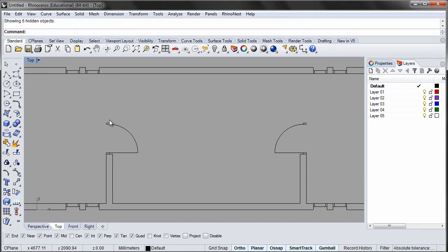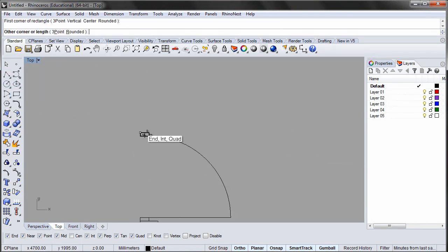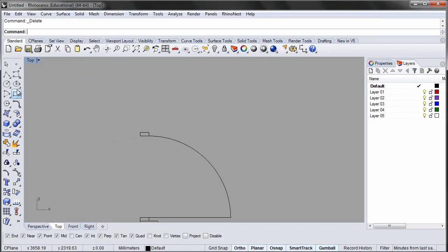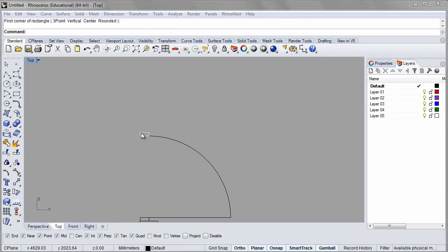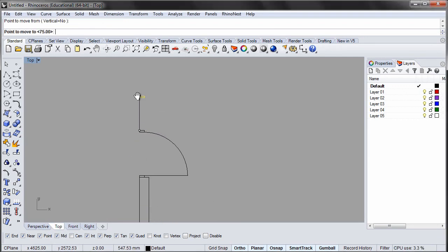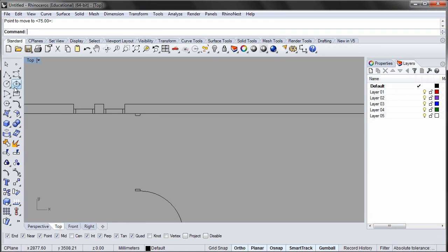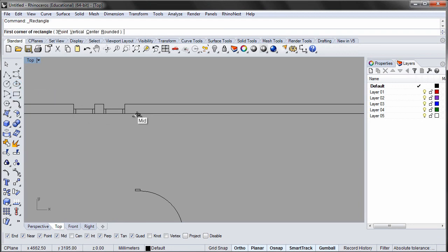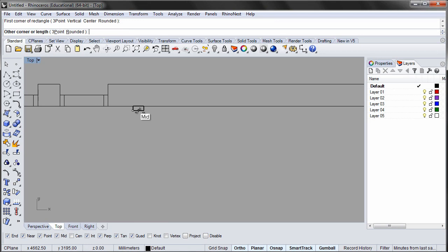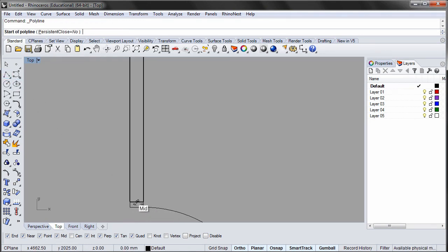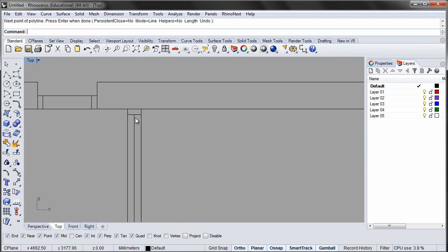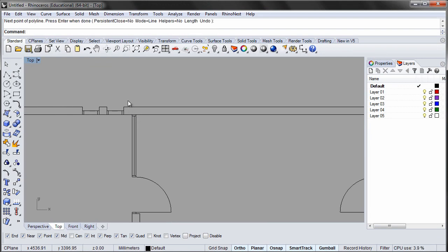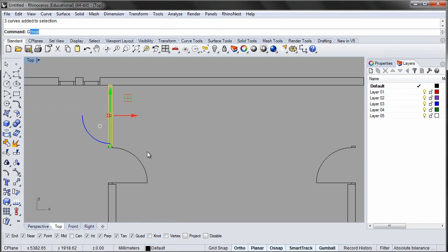Draw the window between the wall and the door. Make a group and mirror the window.